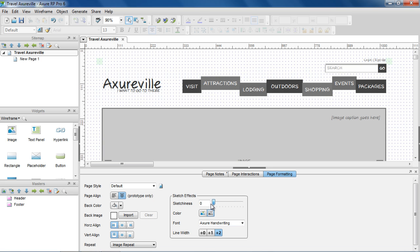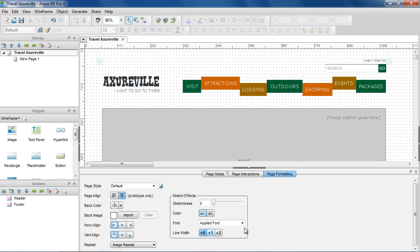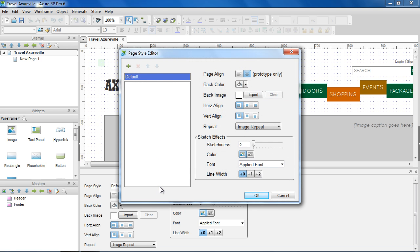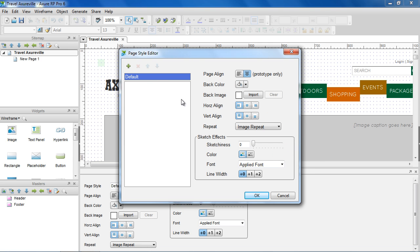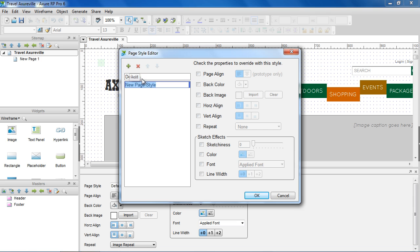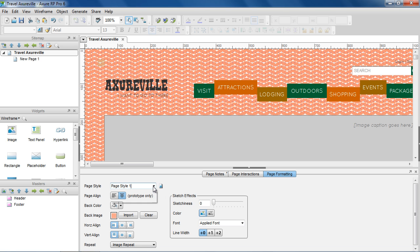I'm going to set this back to the defaults before showing you page styles. Click on the icon to the right of the dropdown to open the Page Style Editor. We're going to edit the default page style for all the pages in the file. You can also create custom page styles. You'll see the created styles in the Page Style dropdown, and choosing a style applies those properties to the page.